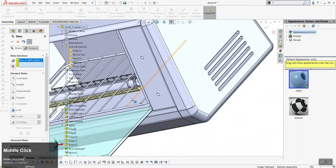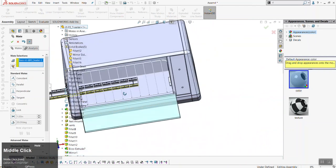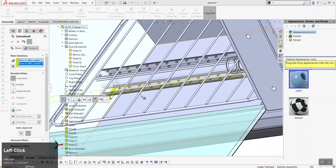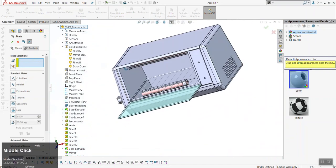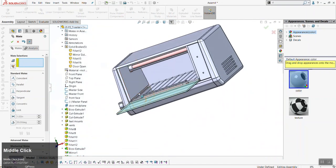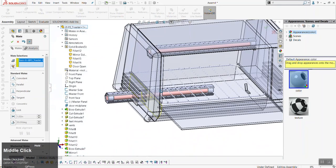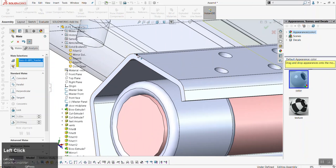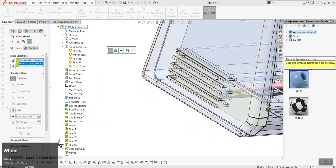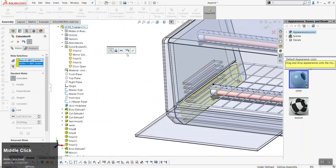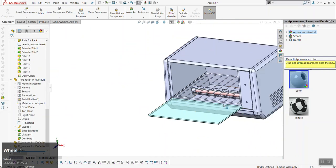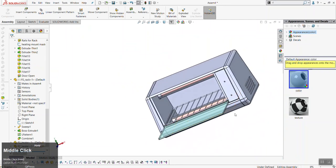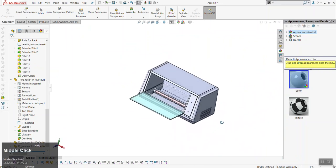Sometimes the mate order matters in the sense that your life can be made easier or harder based on what you can and cannot see. You also have other options to mate to — for example, you can select a vertex instead of a whole face. That will put the component in position. Now we have the guts of the toaster right where we want them.